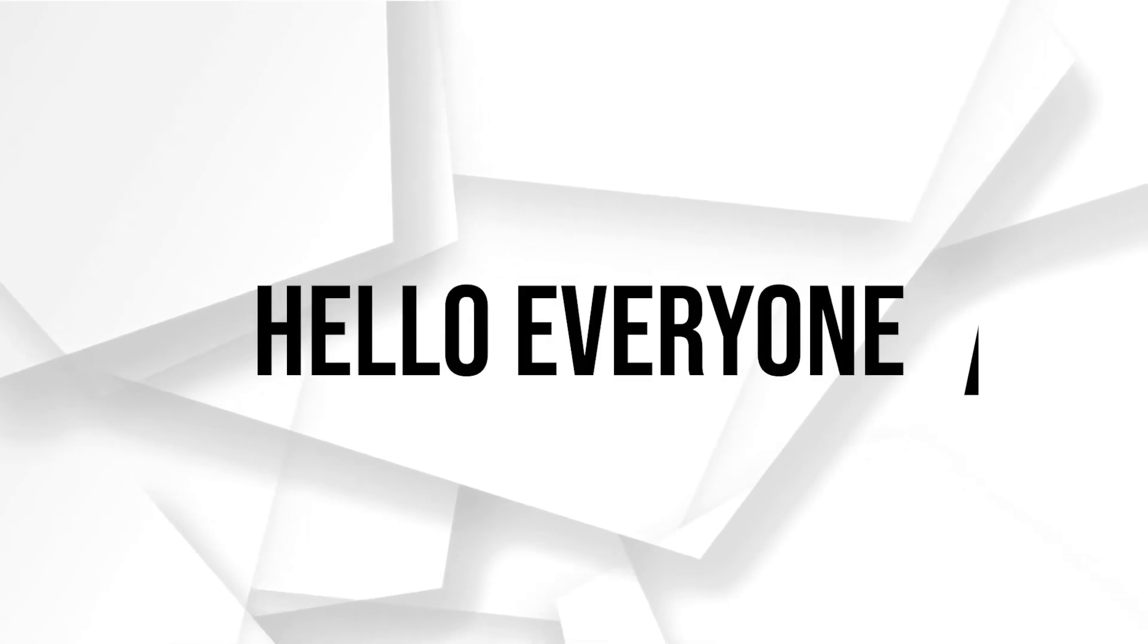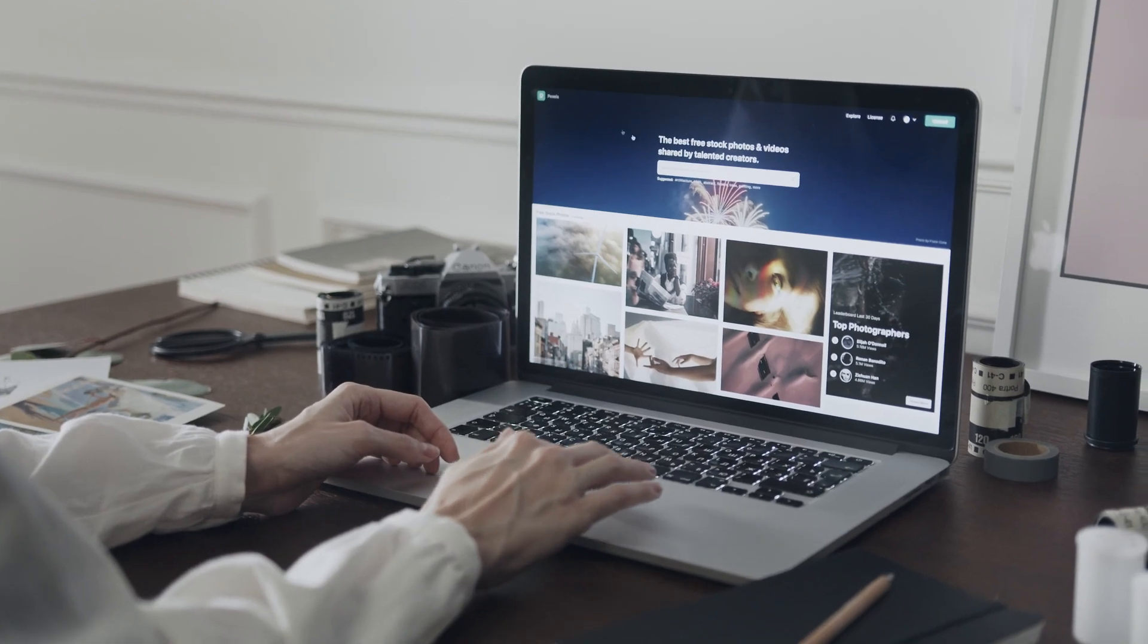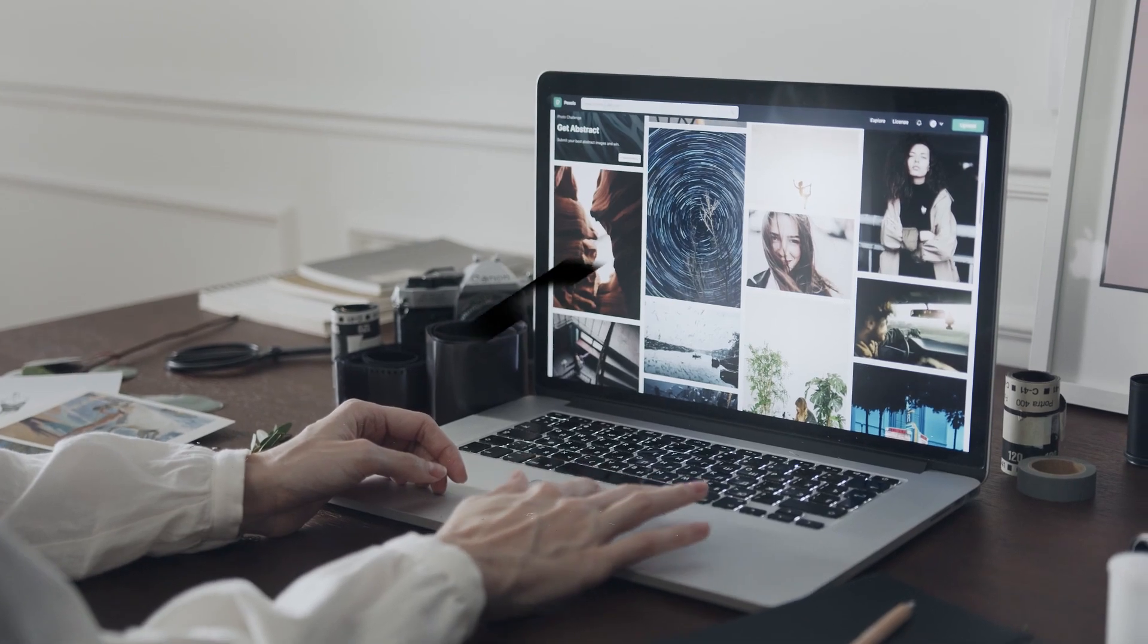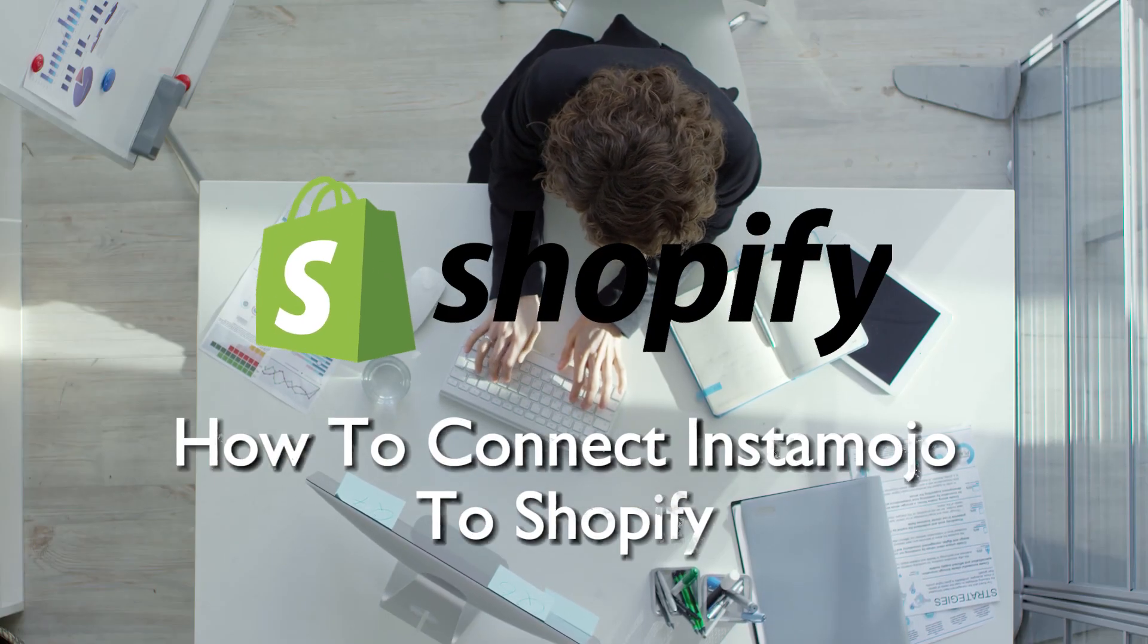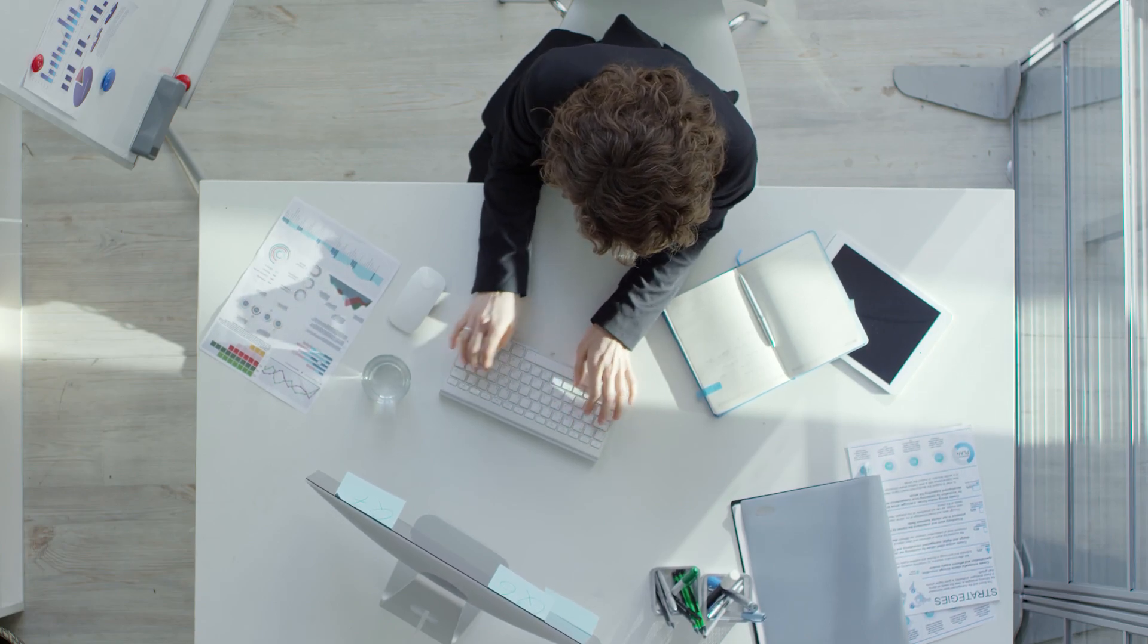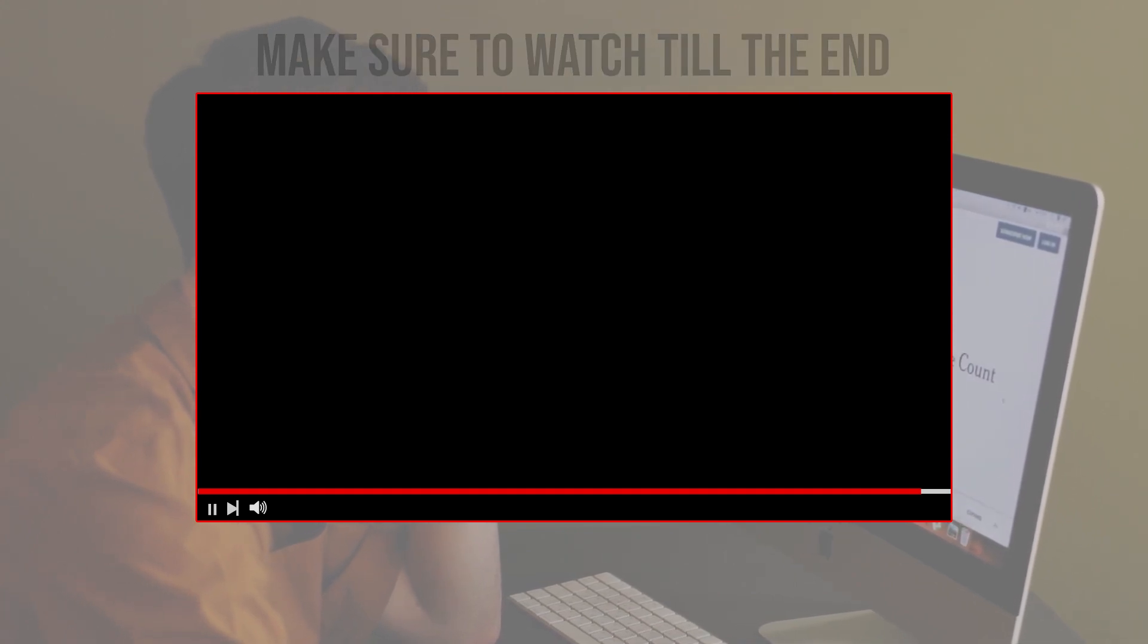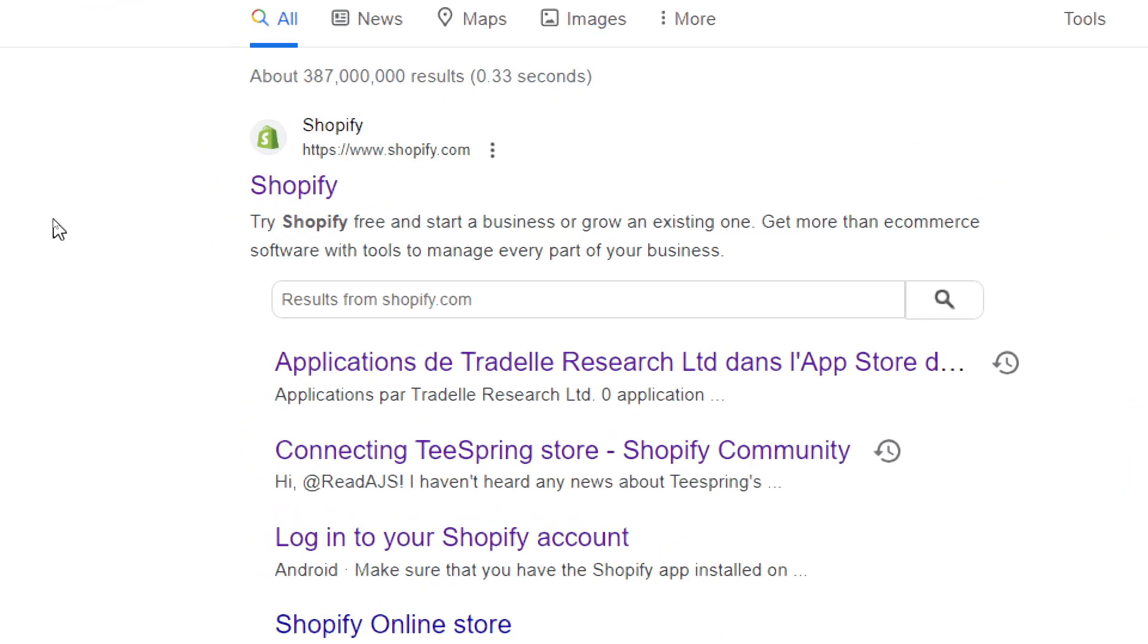Hello everyone and welcome back to a brand new video. Enhance your payment processing capabilities on Shopify in 2023 by integrating Instamojo. This comprehensive tutorial will guide you through the process of connecting Instamojo with Shopify in 2023, enabling secure and efficient transactions for your online store. Before we start, make sure to watch from now till the end so you have the full information.